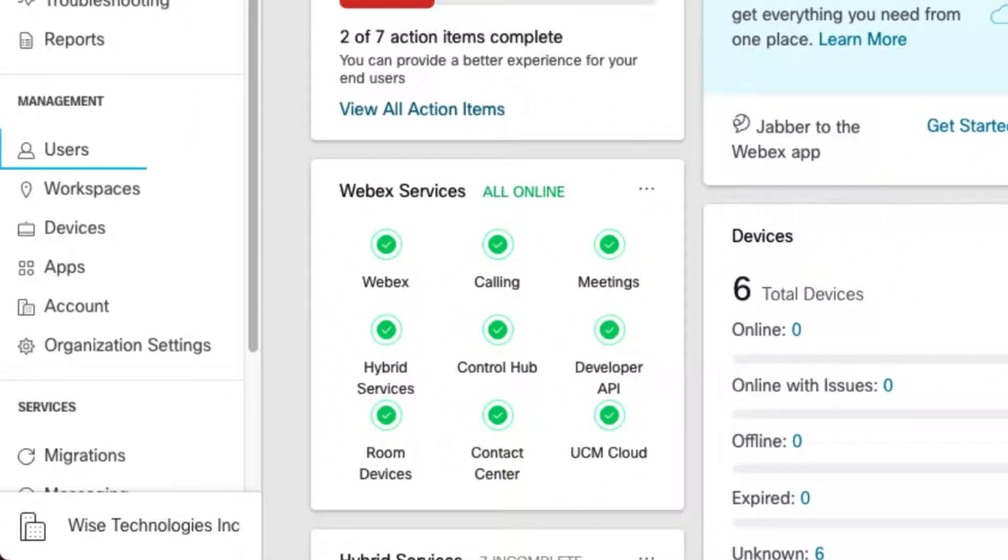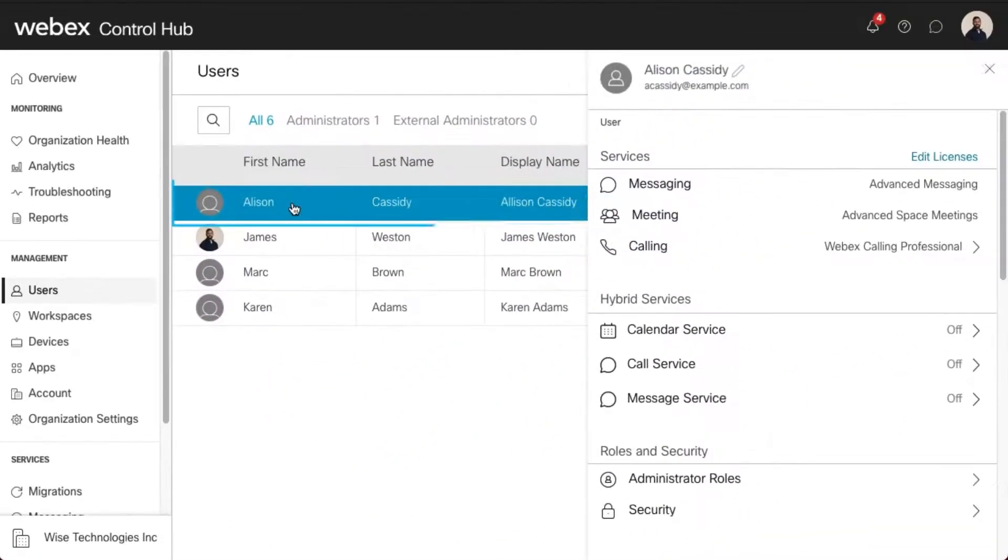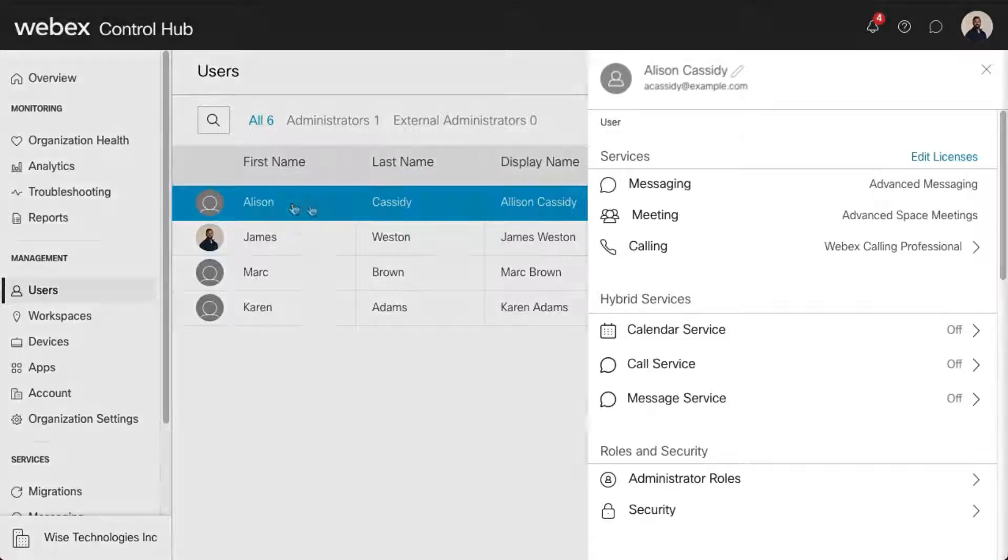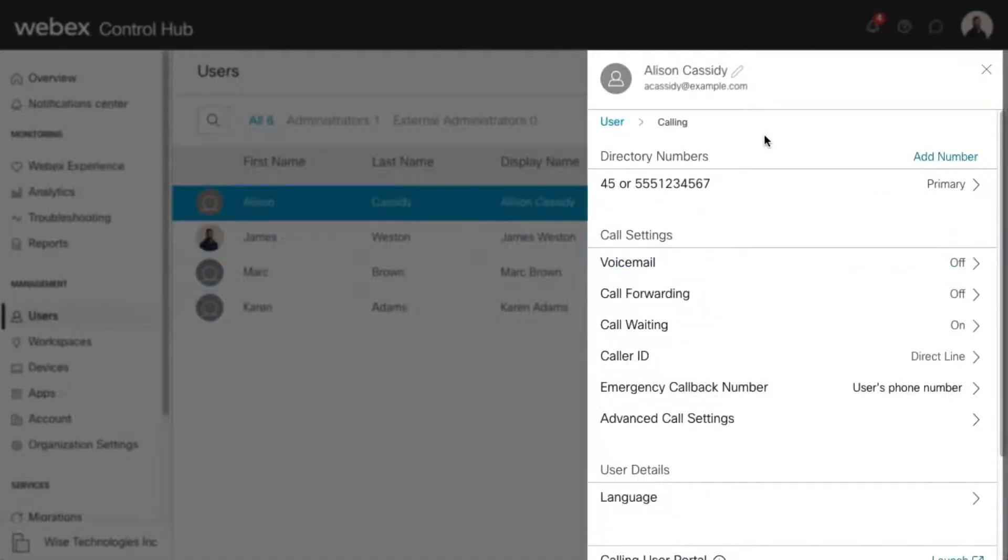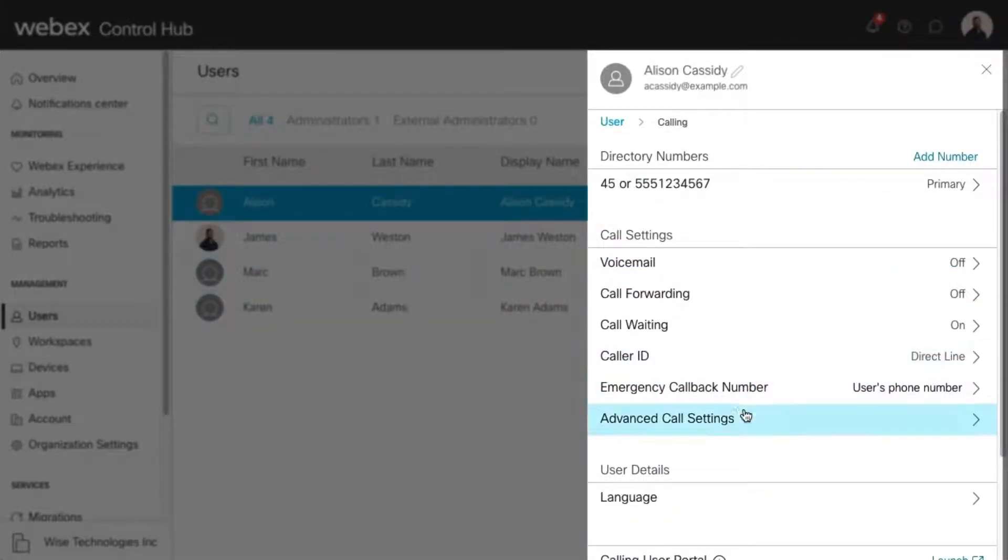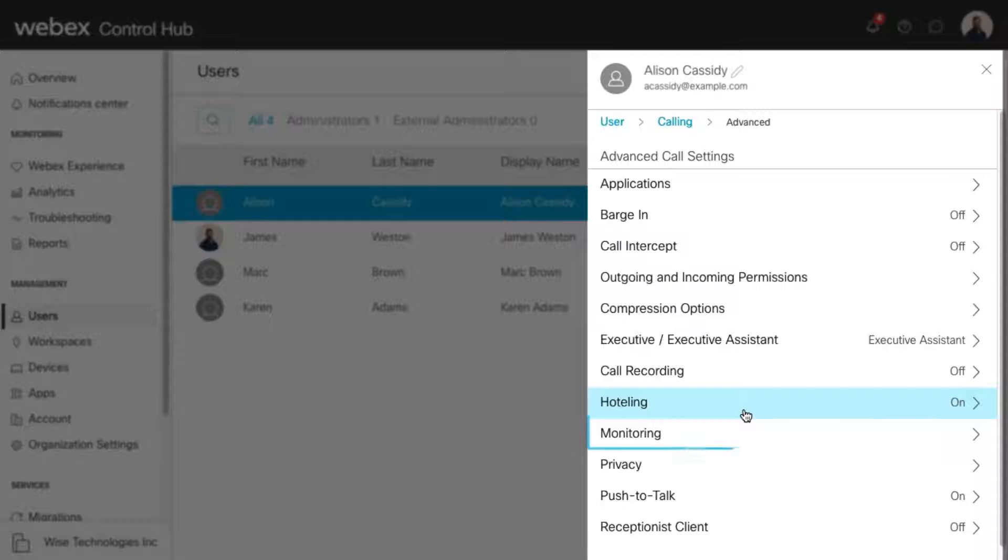In Control Hub, select the Users tab and find the user you'd like to modify. Select Calling, and then Advanced Call Settings. Select Monitoring.